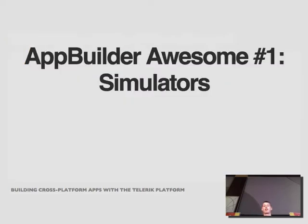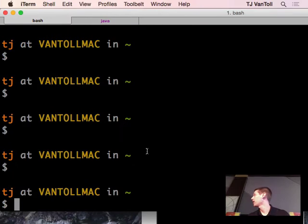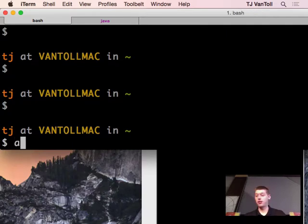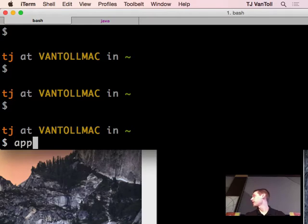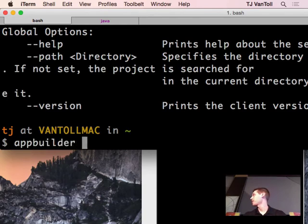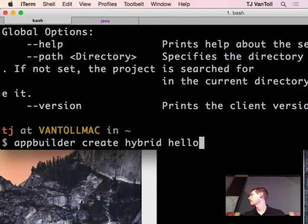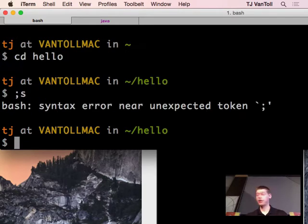The first feature of App Builder I want to talk about is our simulators. I'll switch over to my app here. The CLI for App Builder is installed from npm — you can run 'npm install -g AppBuilder' to get the CLI. I already have it installed. I can create a project with 'appbuilder create hybrid' — just call it 'hello' — and this will scaffold out a project for me.